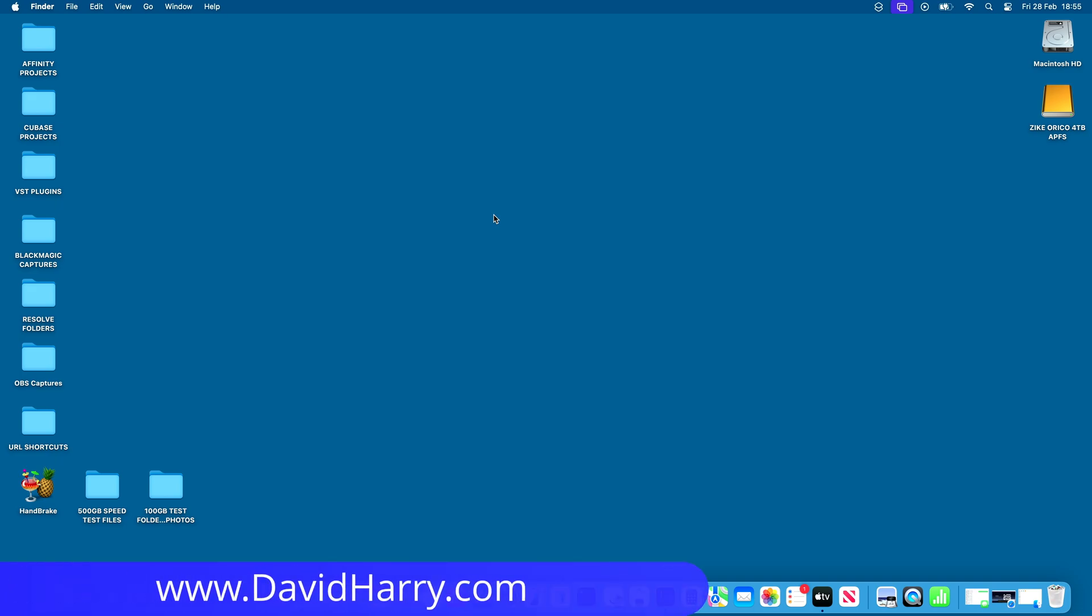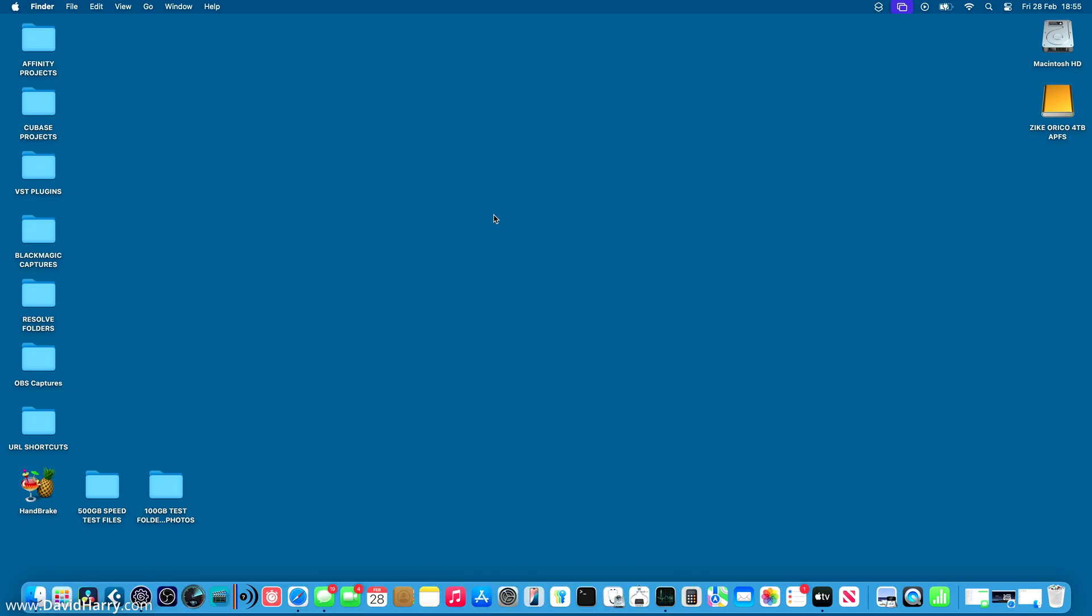All right, David Harry here, and in this video, I'm going to show you how to locate your projects folder for DaVinci Resolve Studio on Apple Silicon Mac. This should also work for the free version of Resolve. Once I've located where the folder is, I'm just going to copy that to an external drive, so I've got a backup and safety copy.